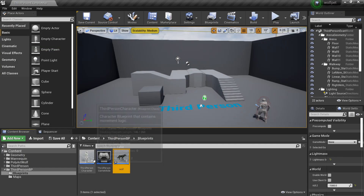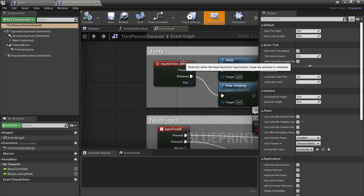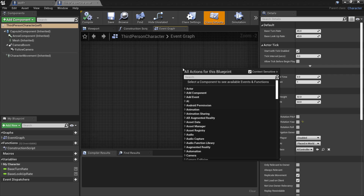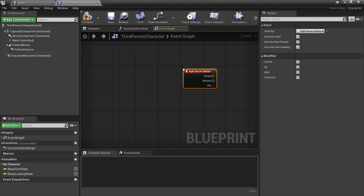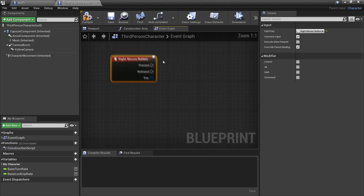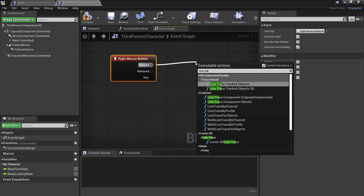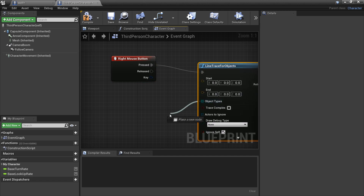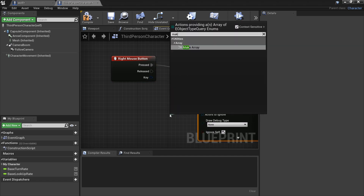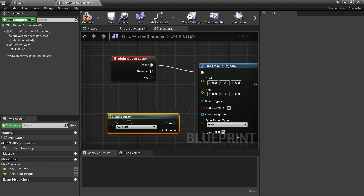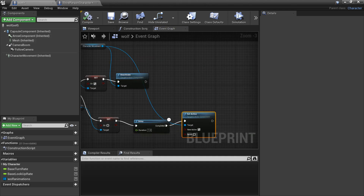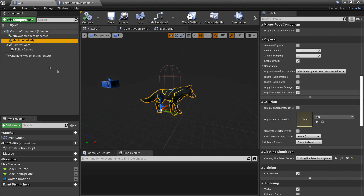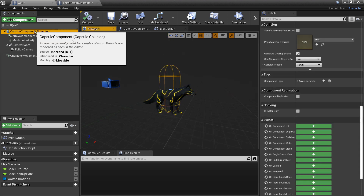Now we'll set it up so the player can command the wolf to sit and stand. Go to the Third Person Character blueprint, right-click in empty space and bind the Right Mouse Button. When pressed, do a Line Trace for Objects. Set the Object Type as an array and make sure it includes Pawn, because the wolf's capsule collision type is Pawn.